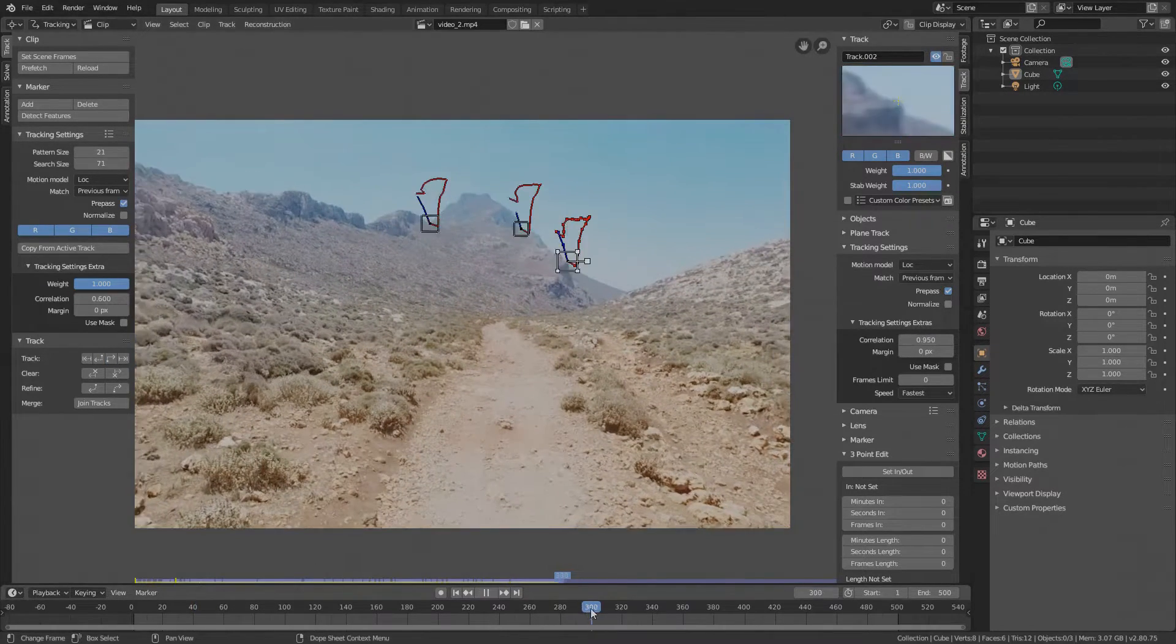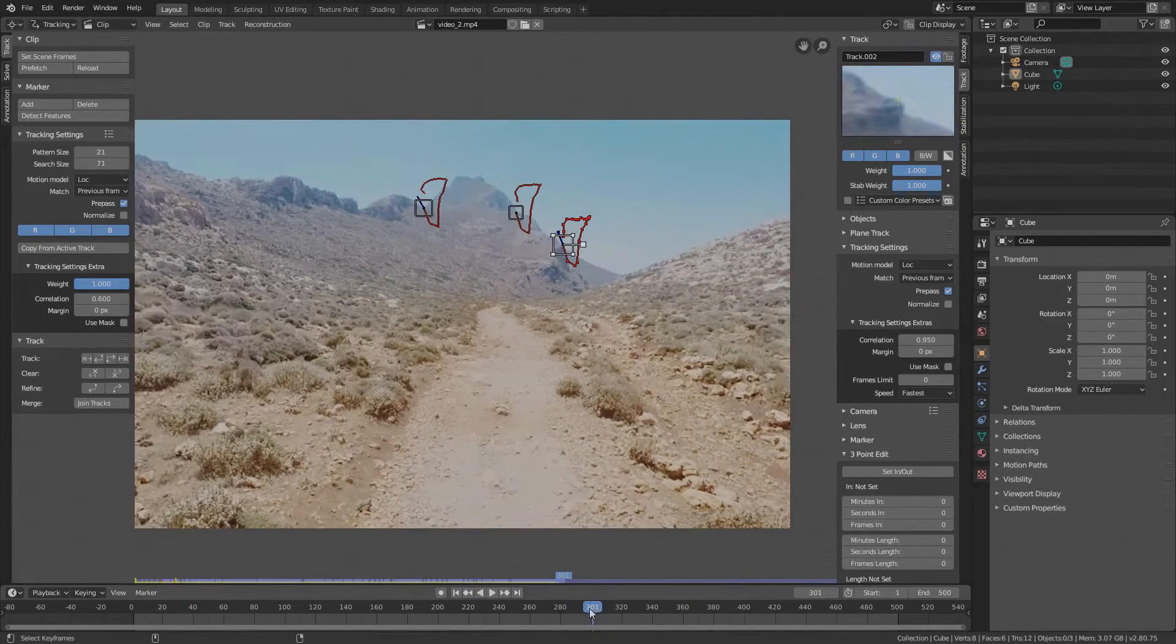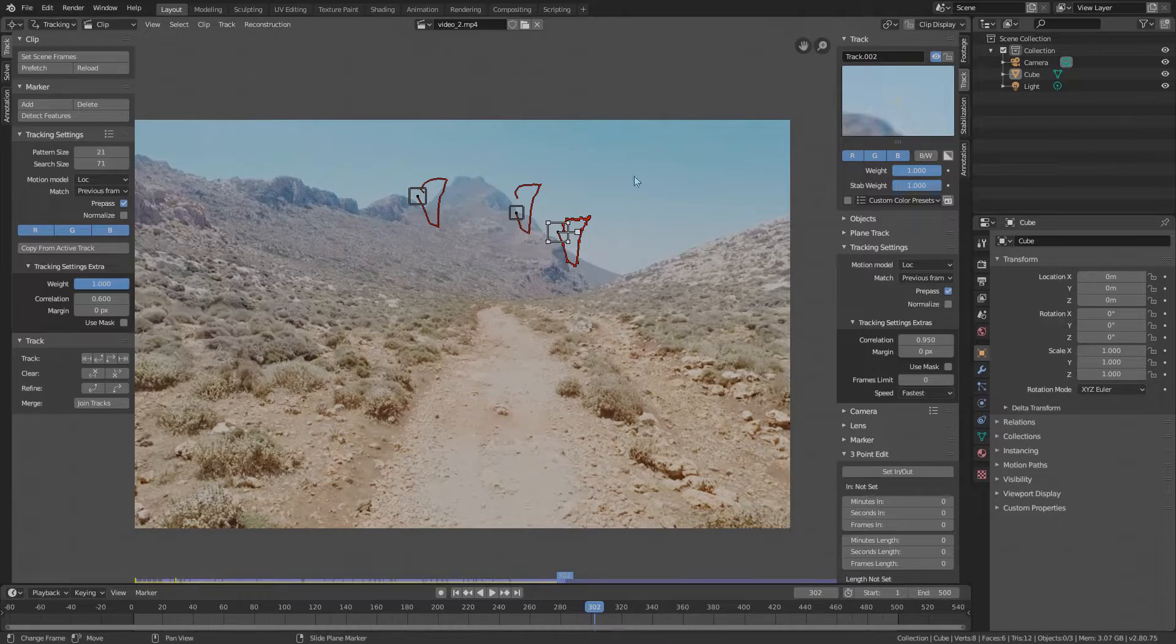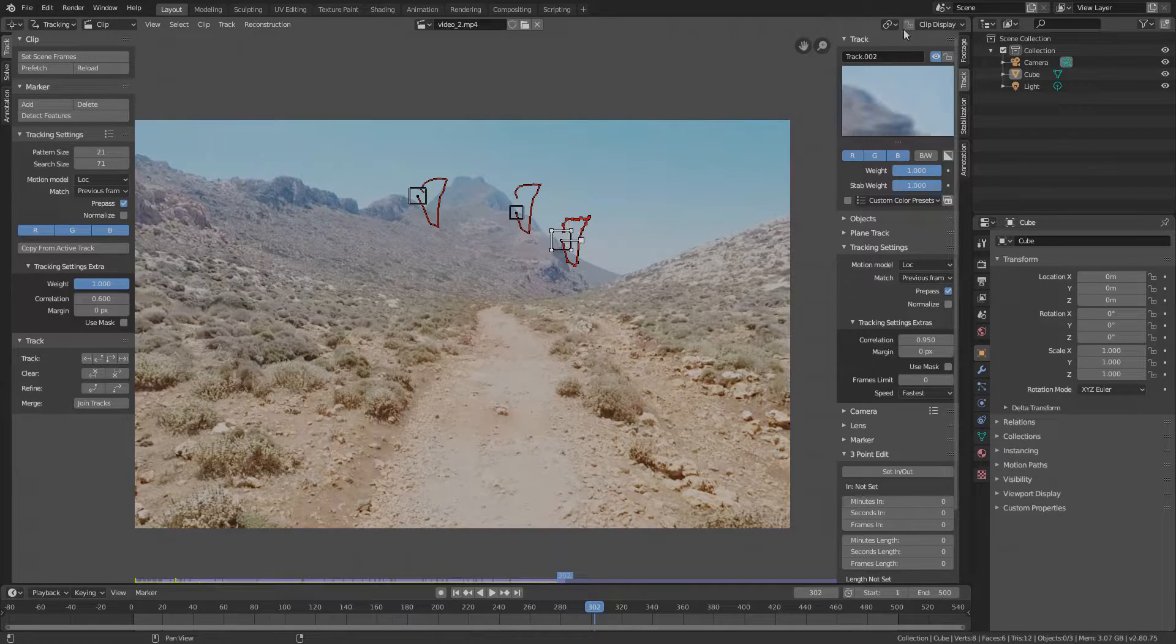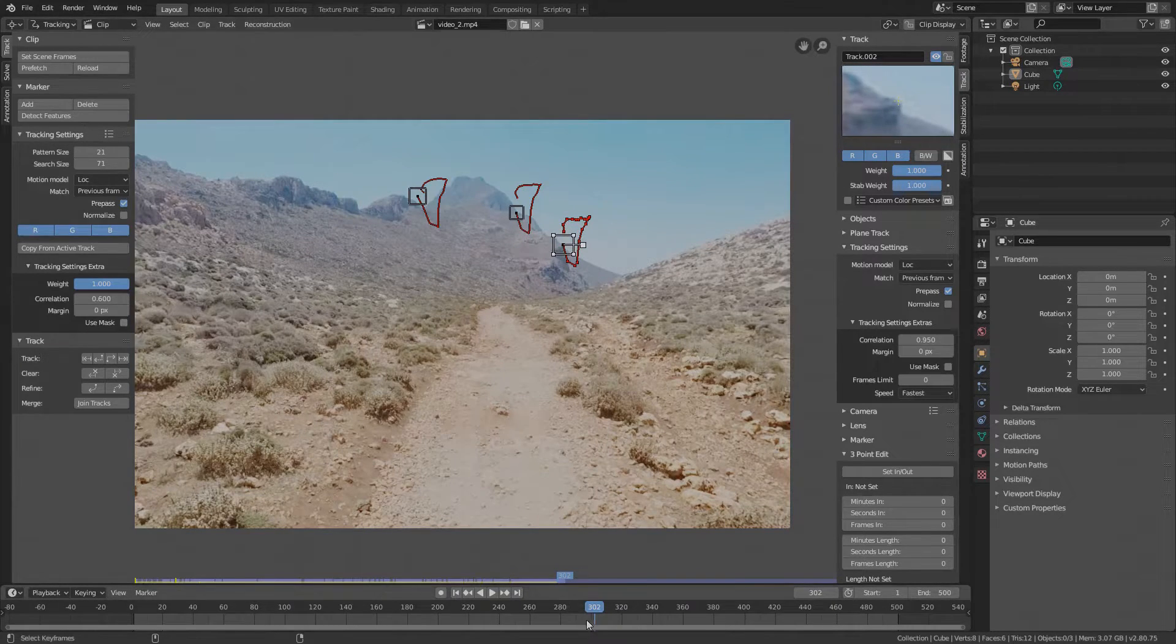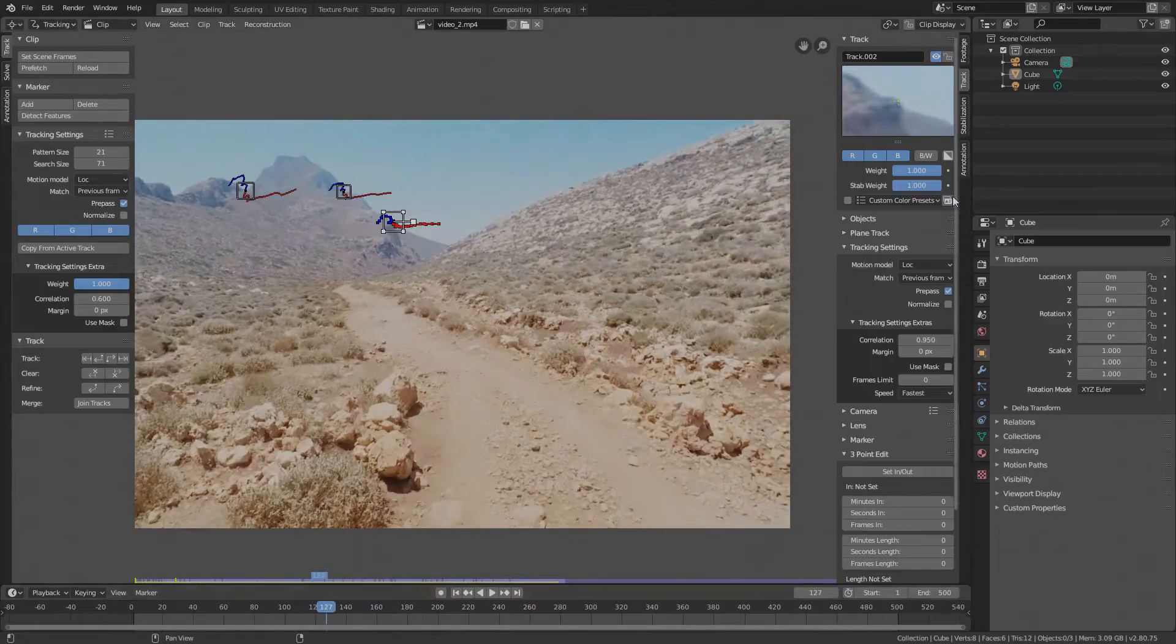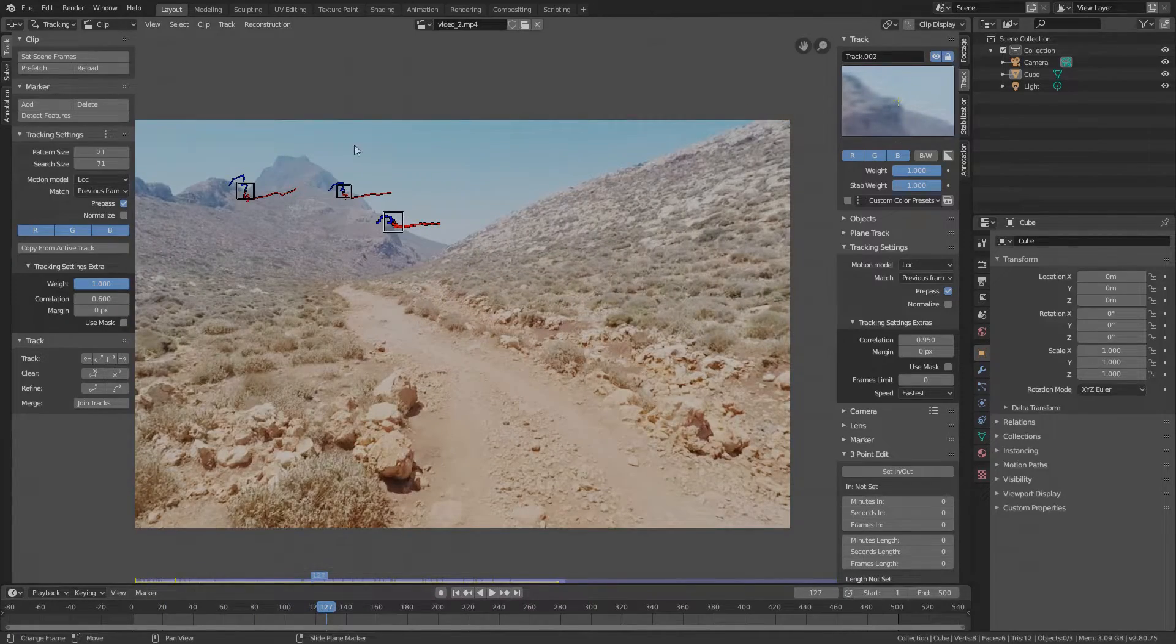Inspect it. Okay, the last frame is shifted again. Let's drag it back. Okay, lock this one. Inspect the third one. Looks okay.